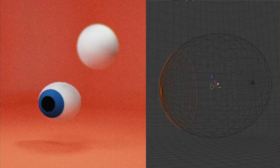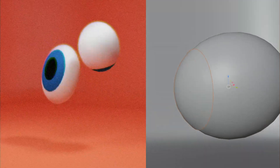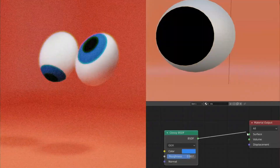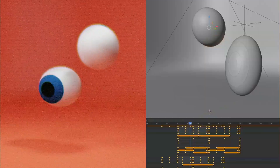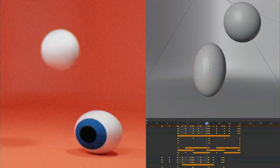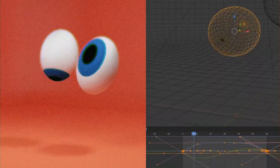I come to the conclusion that I need to learn a 3D program. I've used Blender before briefly — months ago I made this bouncing eyeball animation — but I basically forgot how to use it completely, so it's kind of like starting over from scratch.